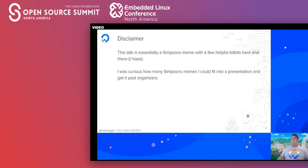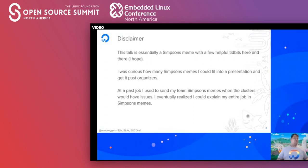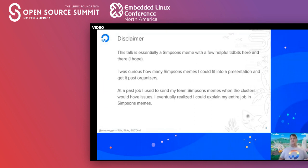The inspiration for this talk came from my past job. Every now and then, with something going wrong with the cluster or some weird ambiguities, I would send Simpsons memes to lighten the mood — because it can be very stressful whenever the site goes down. I eventually realized I could explain my entire job through Simpsons memes, which gave me the inspiration to write a talk explaining site reliability engineering, all through the Simpsons.